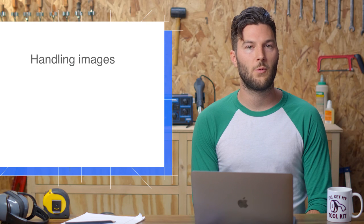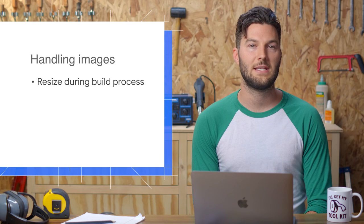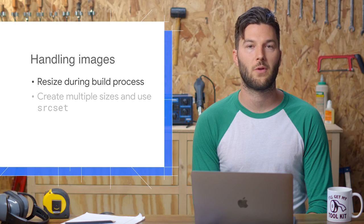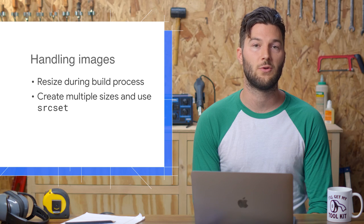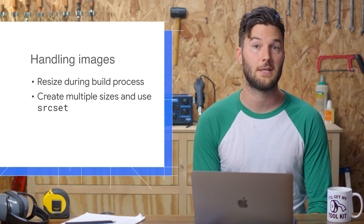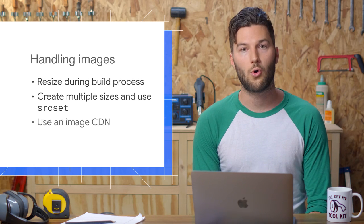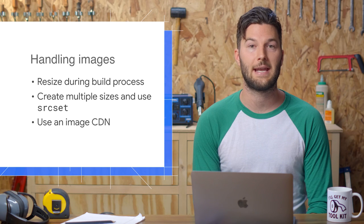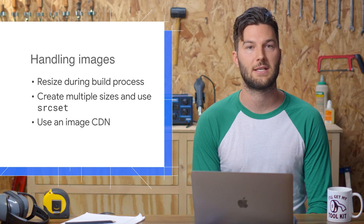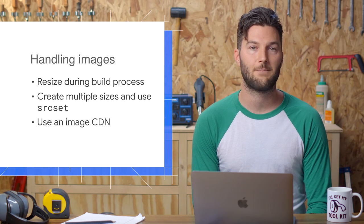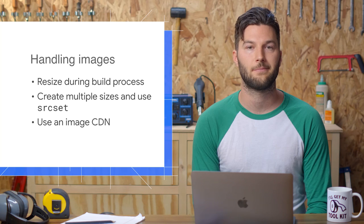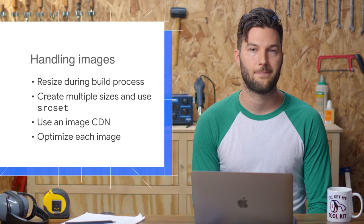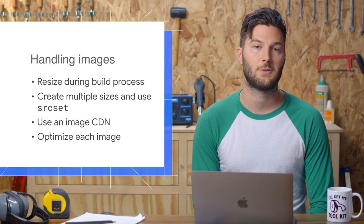In the real world, there's a few ways to handle images. You can resize them during your build process, or create multiple sizes and use the srcset attribute to let the browser decide what size it needs, or you can use an image CDN that lets you dynamically resize images when you request them. At the very least, if resizing is too much of a hassle, just make sure to optimize your images. That usually yields big performance wins.